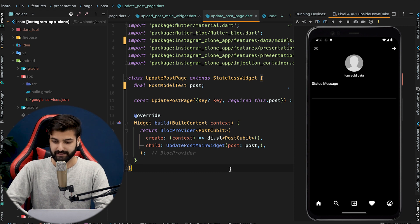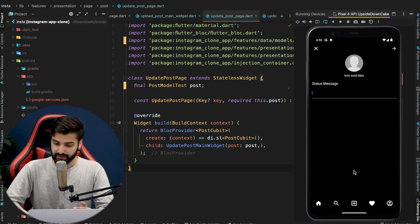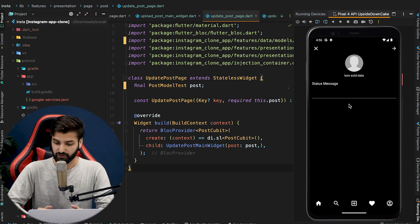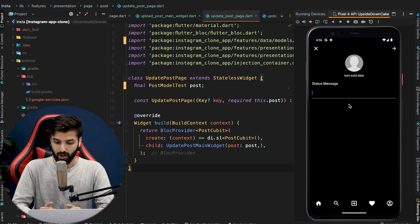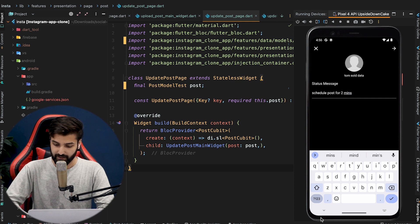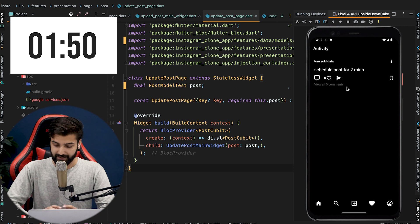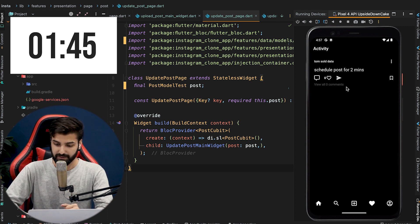For the demo, I have this simple Instagram-like application where I can create a post and also get the post in the activity tab. When I create a post, a background function will be triggered and will schedule the post to disappear from the Firestore database after two minutes. So let's type something — 'schedule post for two minutes' — and upload this. After uploading, we can see the post right here in the activity tab, scheduled in Cloud Tasks to disappear after two minutes.